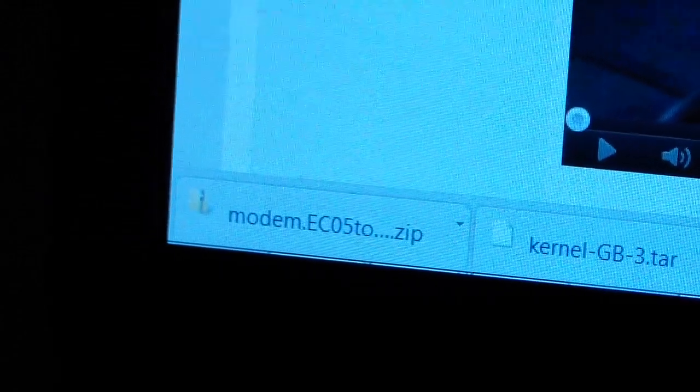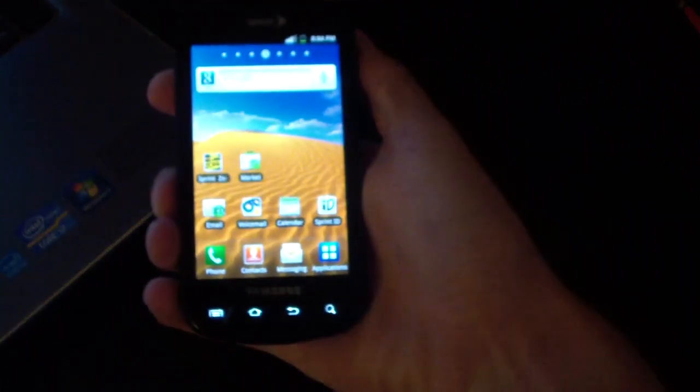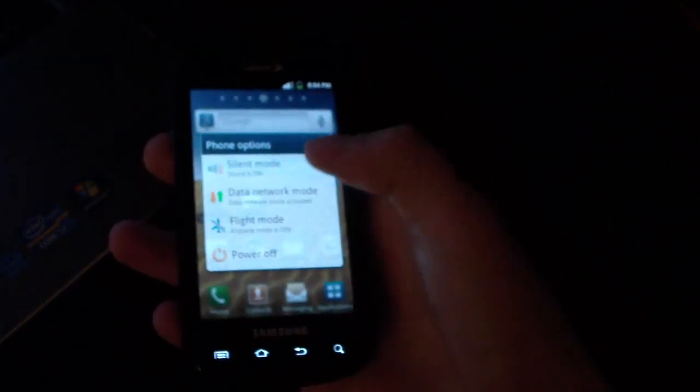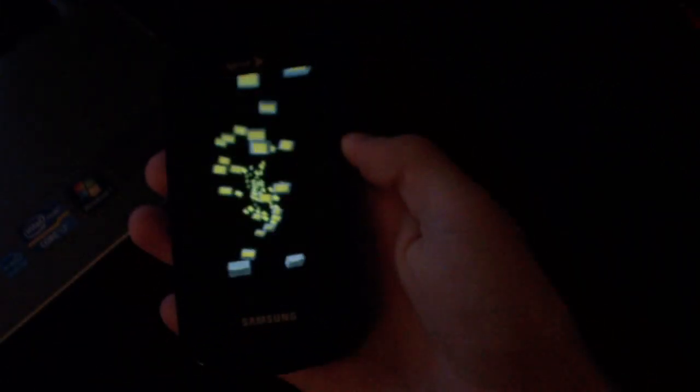Once it's on your SD card, go ahead and unplug your phone, go back to your phone, and power it off. So once you have that zip file on your SD card, you can go ahead and power off your Epic. Let it shut down.